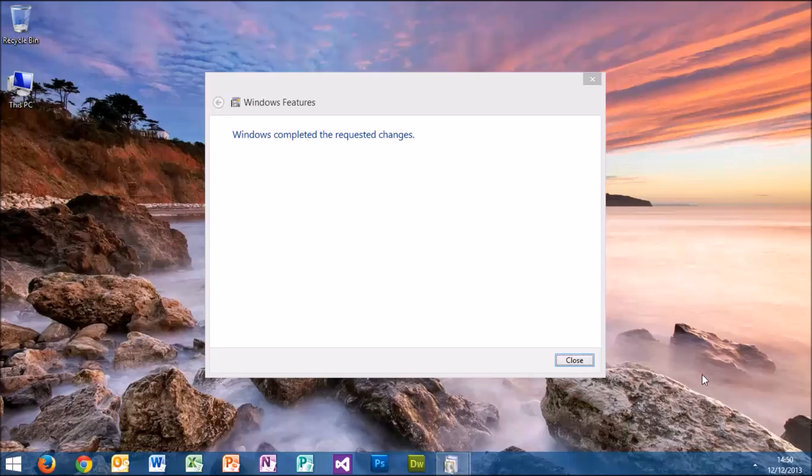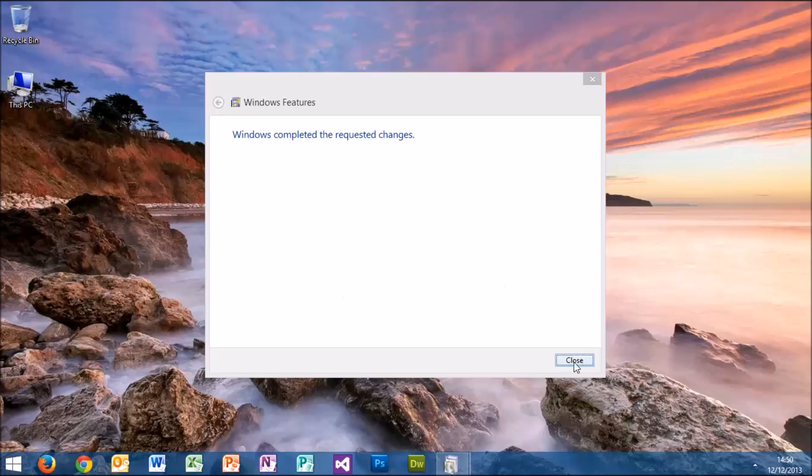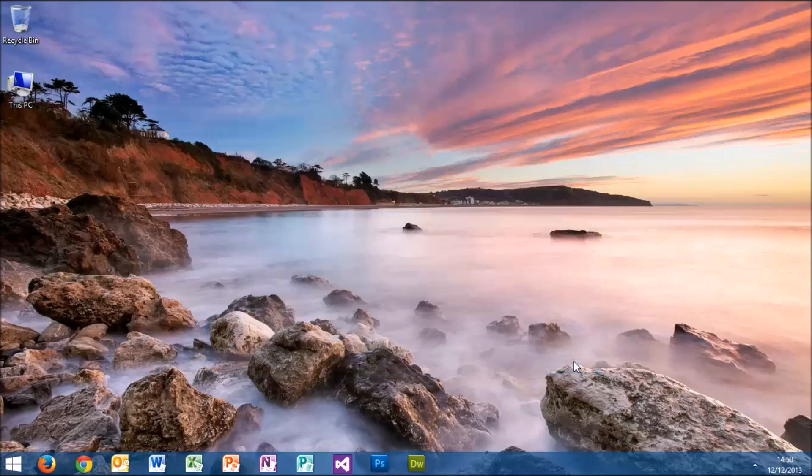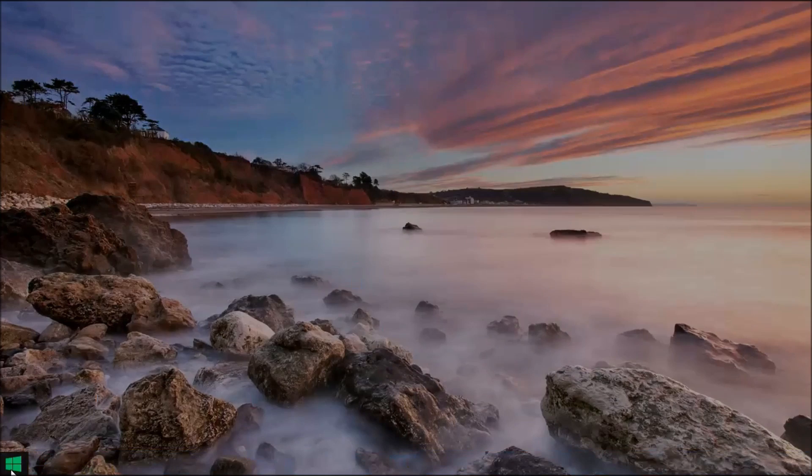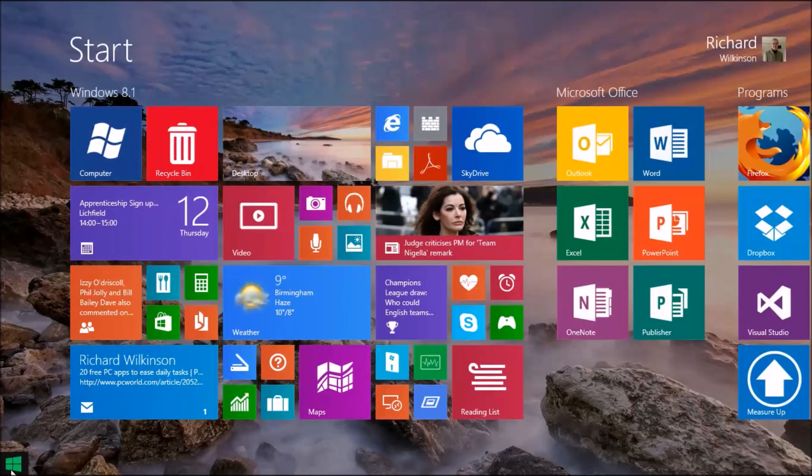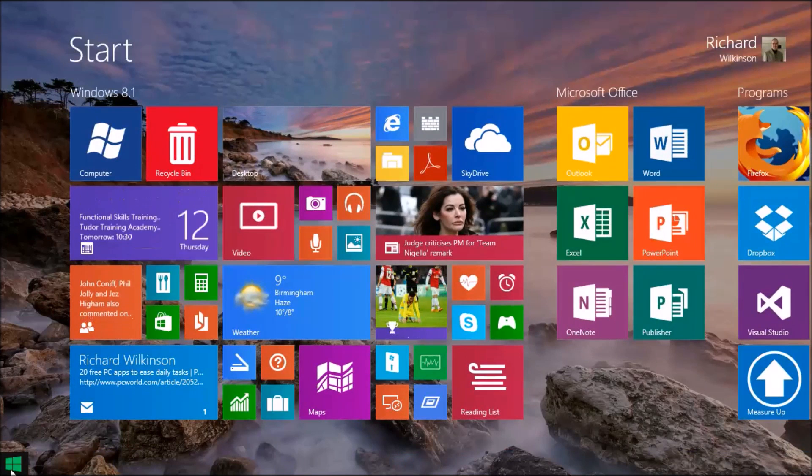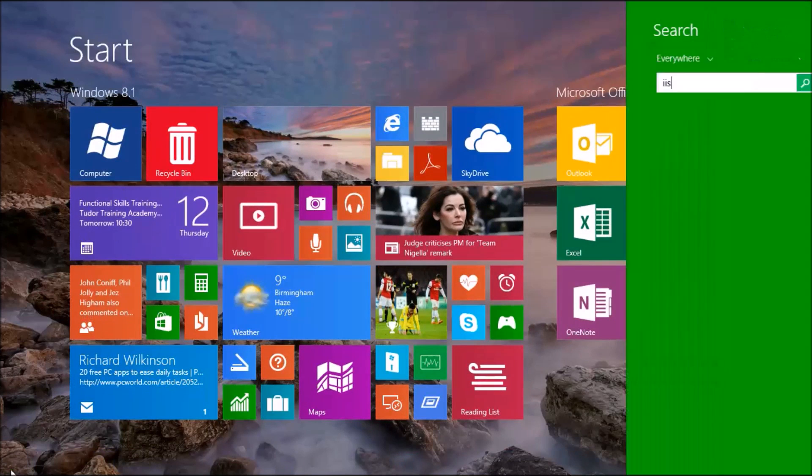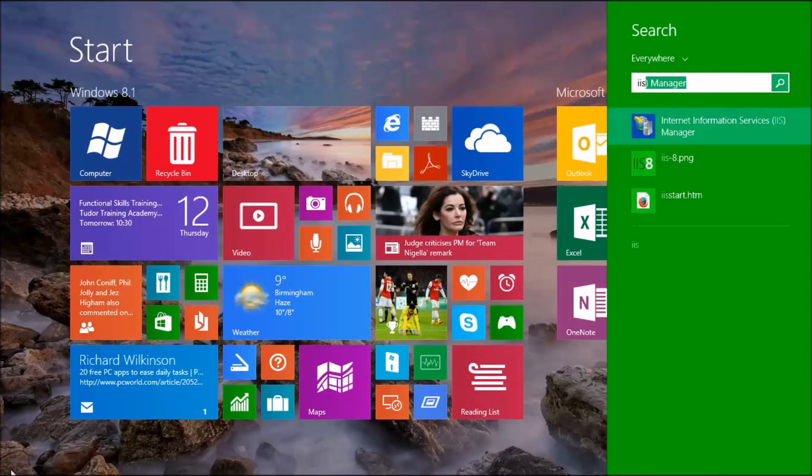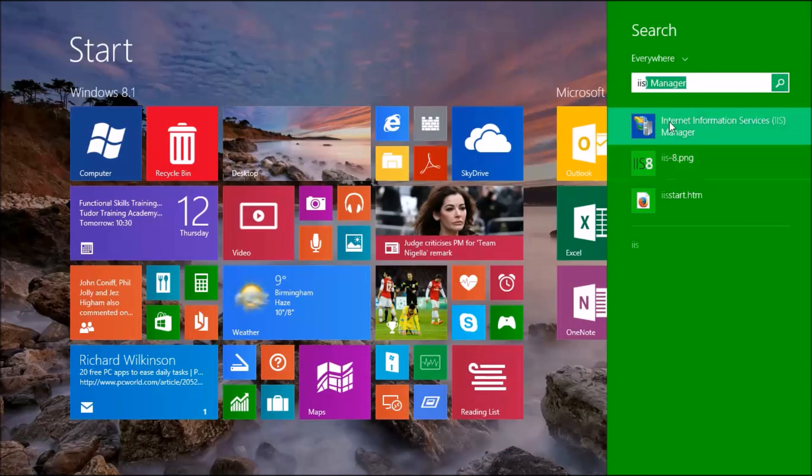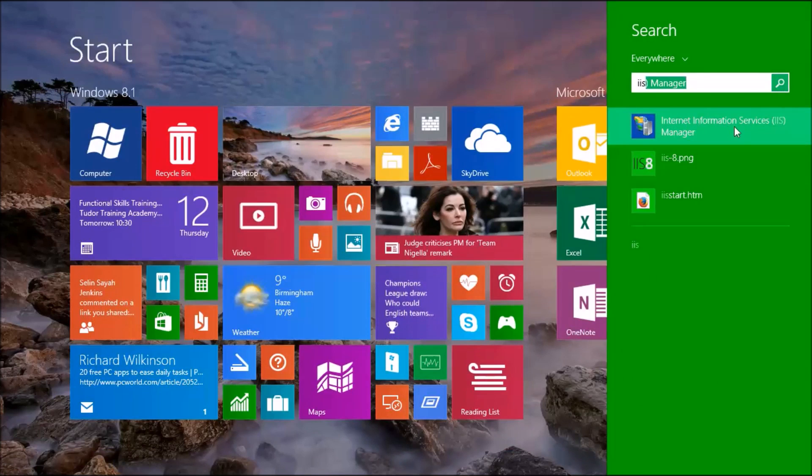There we can see that Windows made the changes and we can close that down. So now when we go back to the start menu and type in IIS, you'll see on the right-hand side Internet Information Services Manager is now available.